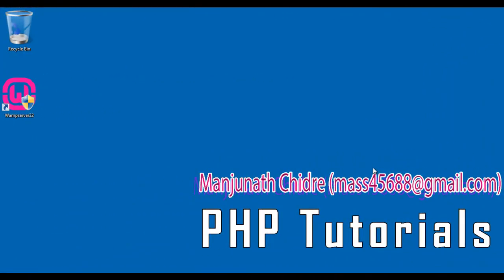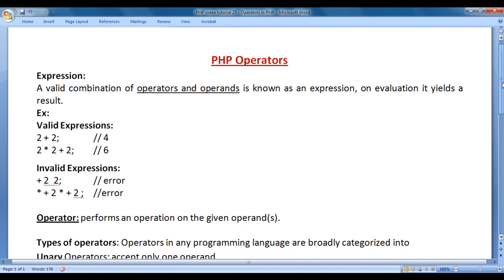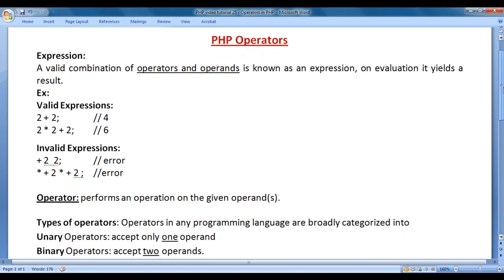Hello friends. Welcome to PHP video tutorials series. From this video tutorial onwards, for the next few video tutorials, we are going to understand operators in PHP. Before we proceed and understand what are operators, let's understand what is an expression.